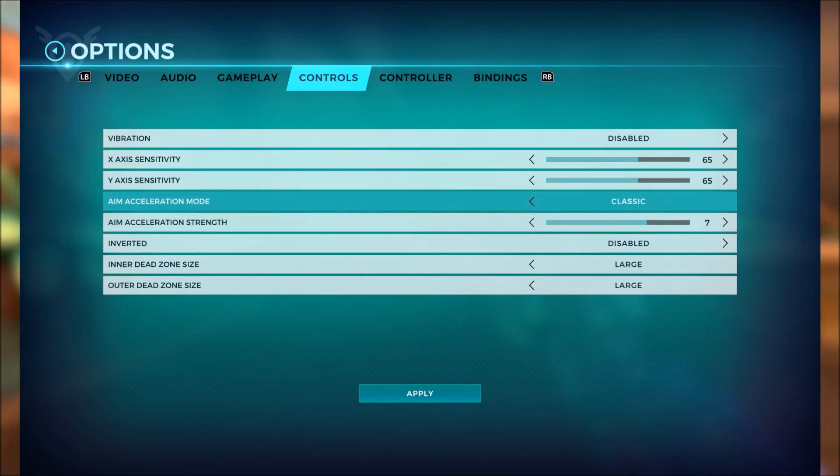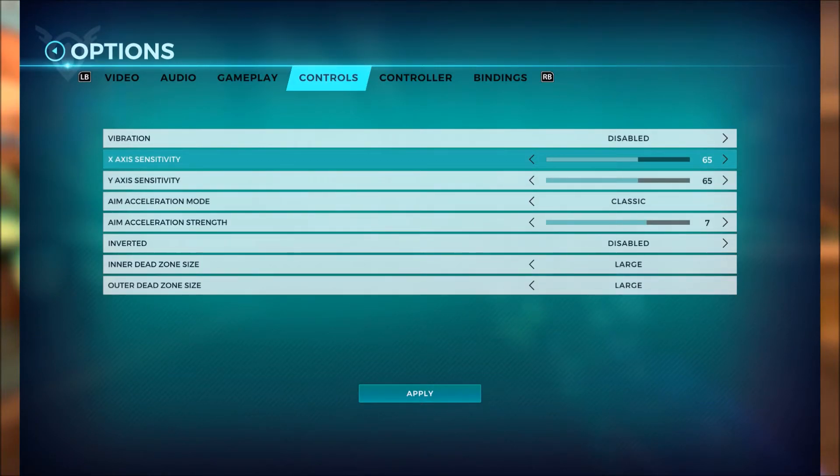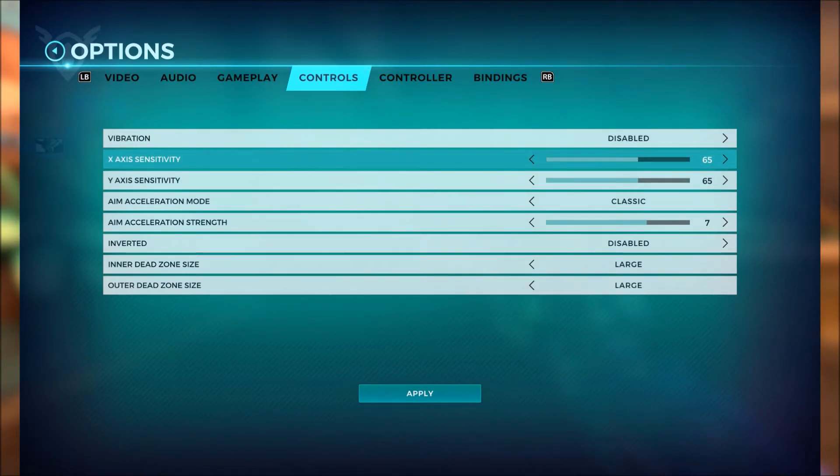For sensitivity I recommend playing on a low sensitivity. I play on 25/25, but for the sake of the video I was using a high sensitivity to show you what the aim acceleration mode does.